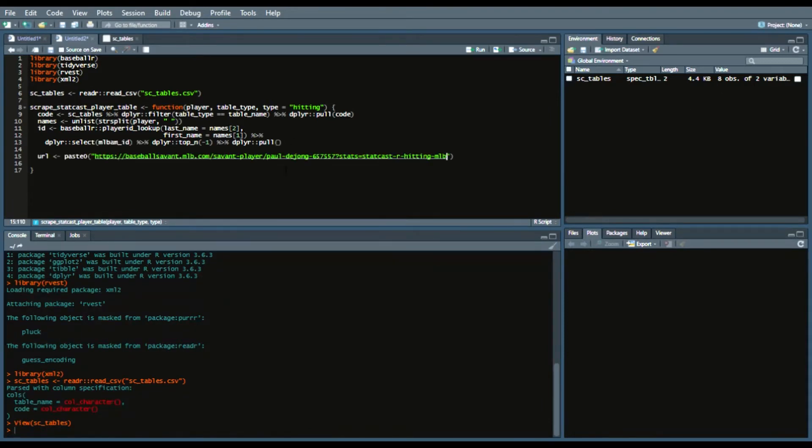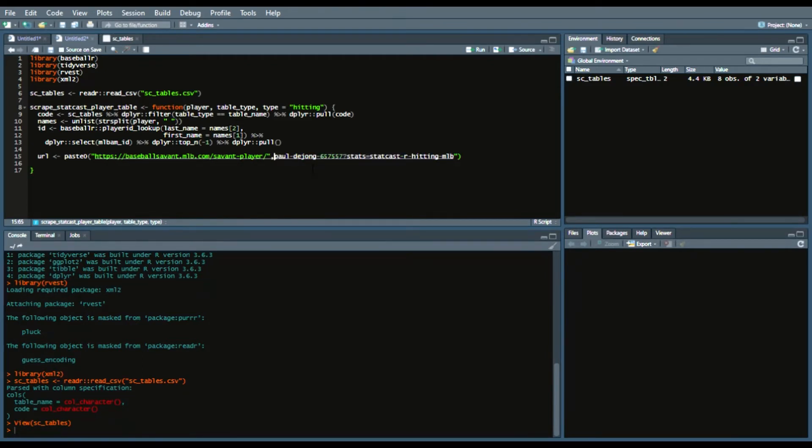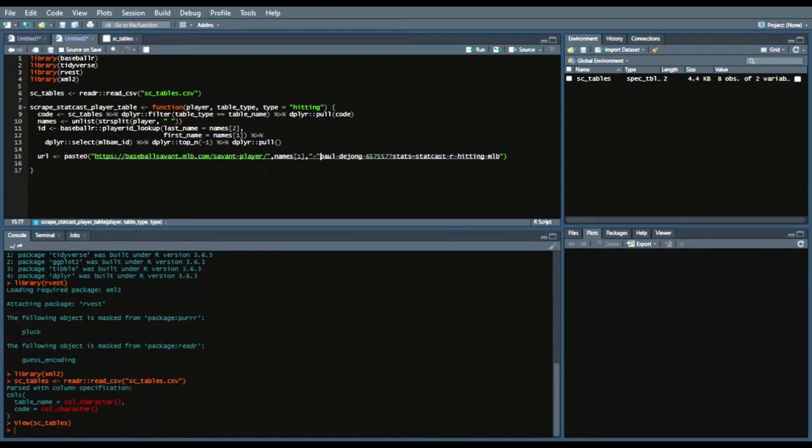And then add the piping operator. We're going to say dplyr select mlb_advanced_media_id then dplyr top_n negative one. So we'll select the very first row and then dplyr pull that ID in order to scrape that data into a URL.